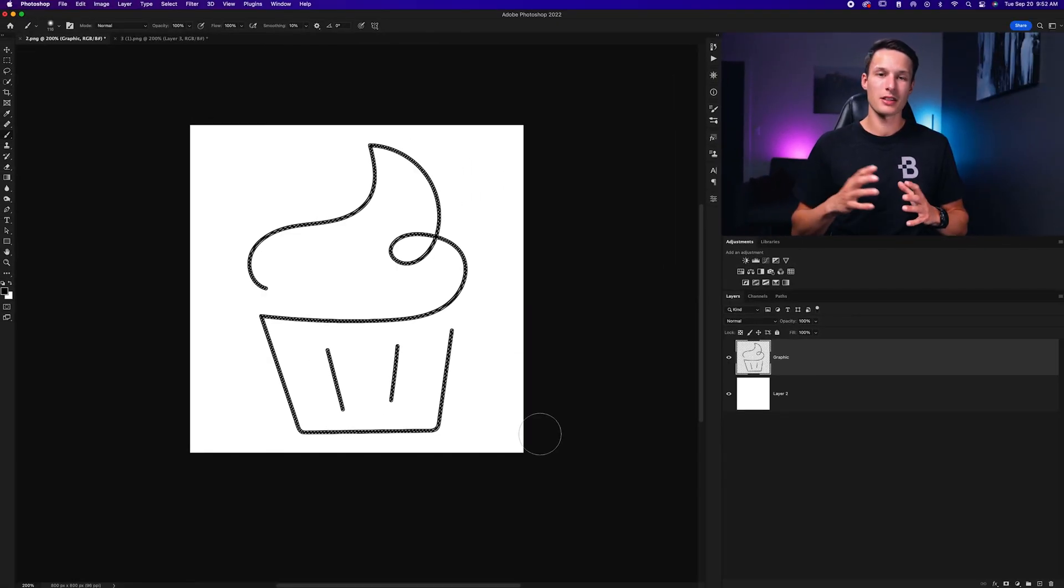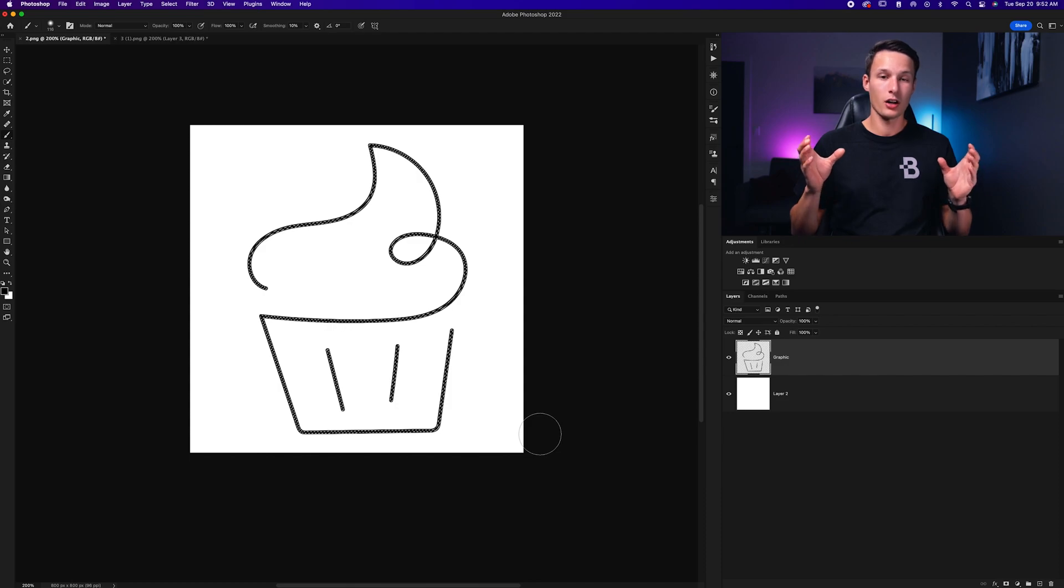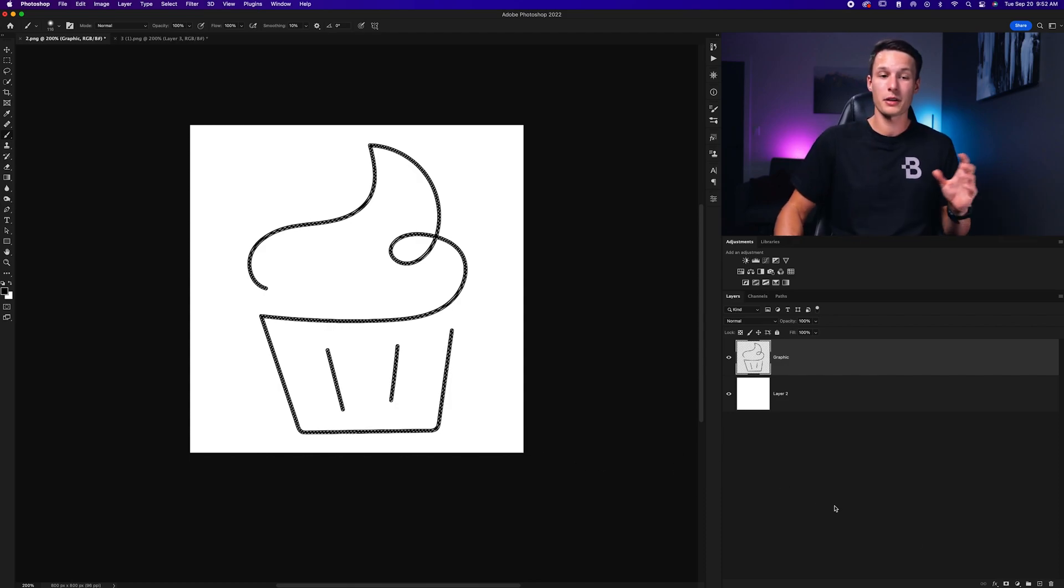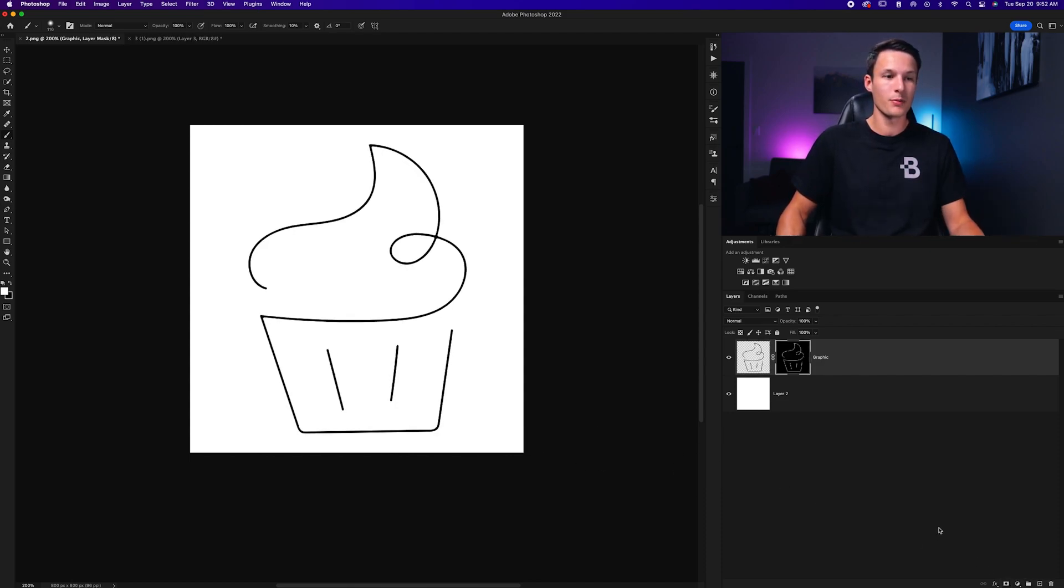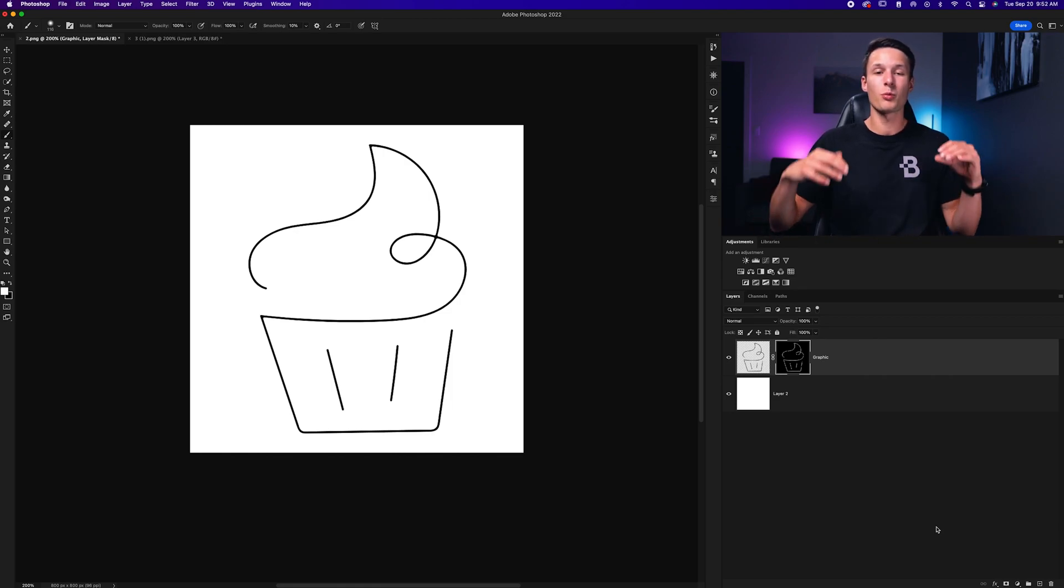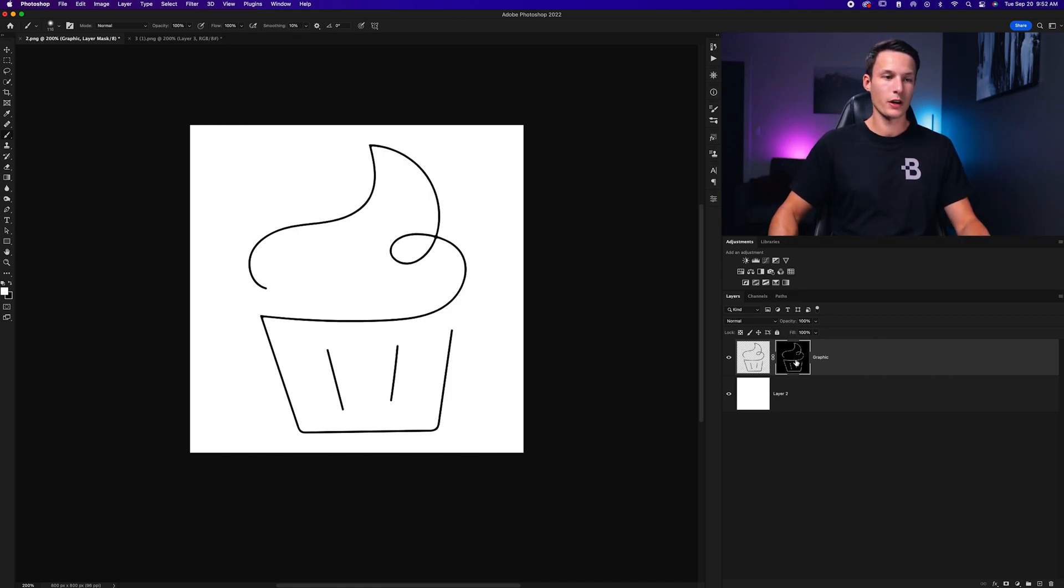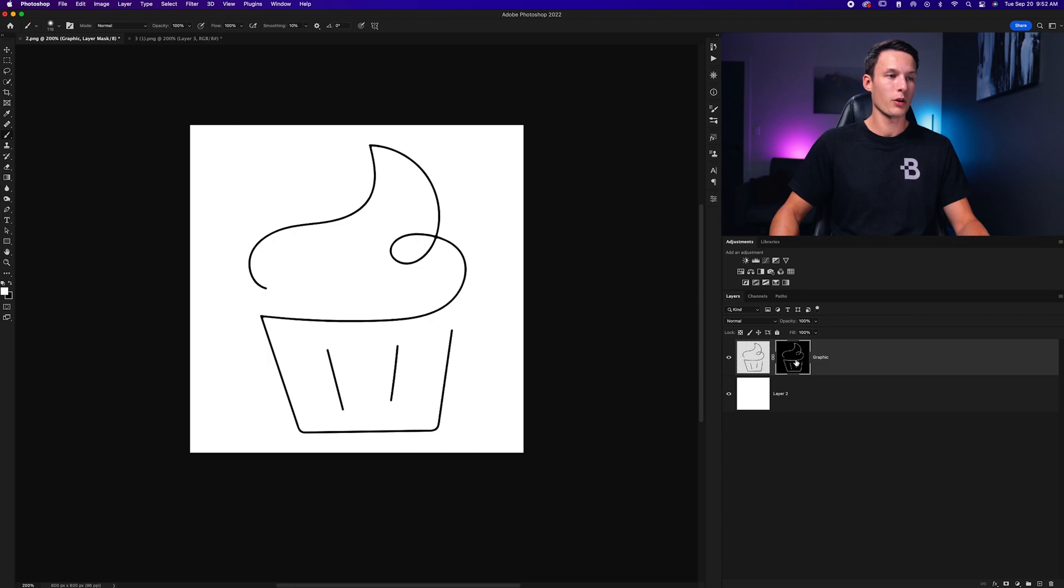Now that the selection is contracted inwards, we just need to add a layer mask by clicking on the layer mask icon to apply that selection and remove that excess bit of the lines. So if I hold Shift, I can just view that before and after and you can see how I've made those lines a little bit thinner.